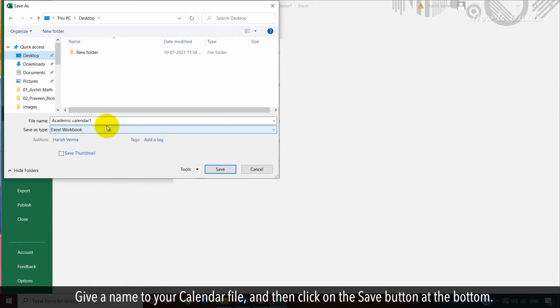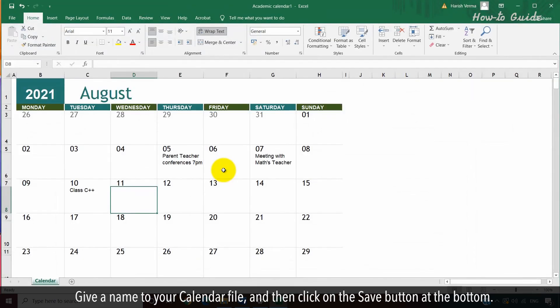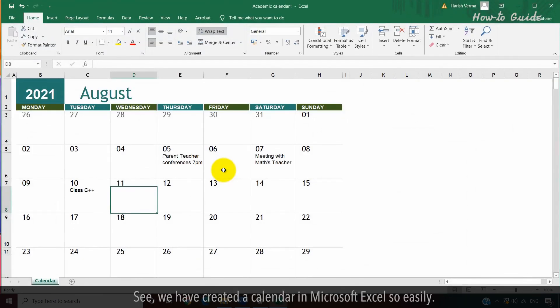Give a name to your calendar file and then click on the Save button at the bottom. See, we have created a calendar in Microsoft Excel so easily.